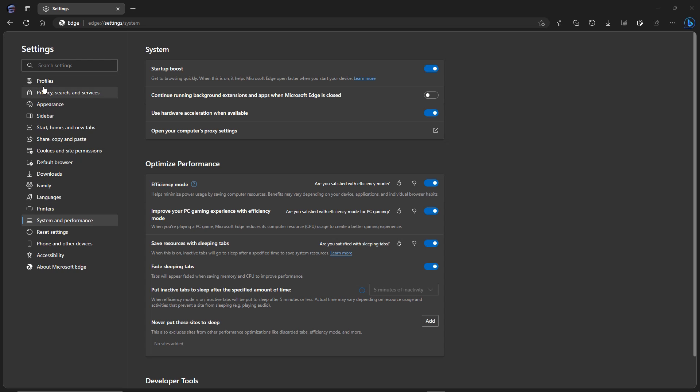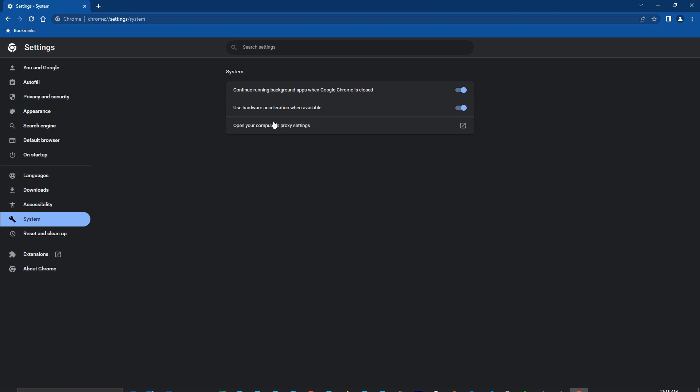Now for both Edge and Chrome, you shouldn't have to do anything, but I would check to see in the system settings and see if the hardware acceleration is turned on for both of them. You just go to the settings on either one and make sure that's turned on. This is Edge, and there it is, and make sure that's turned on there as well.